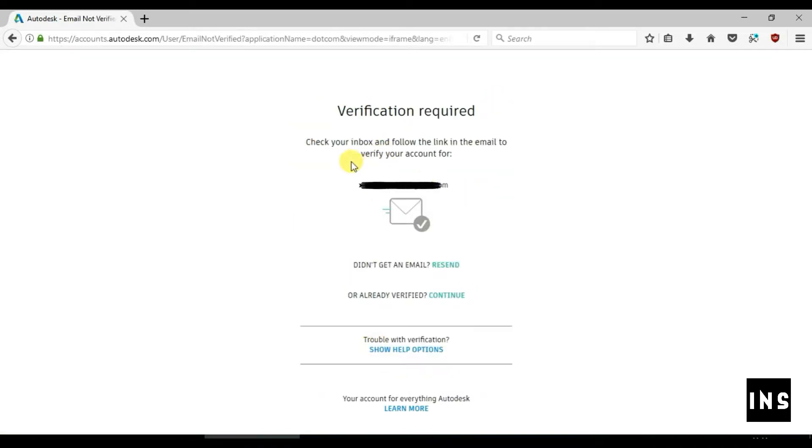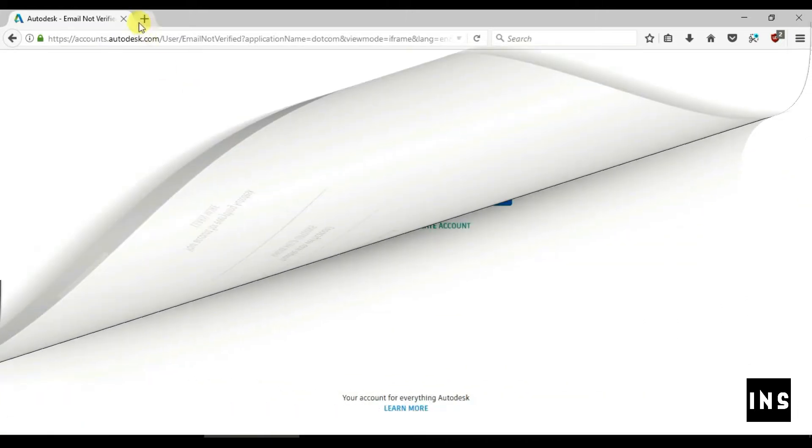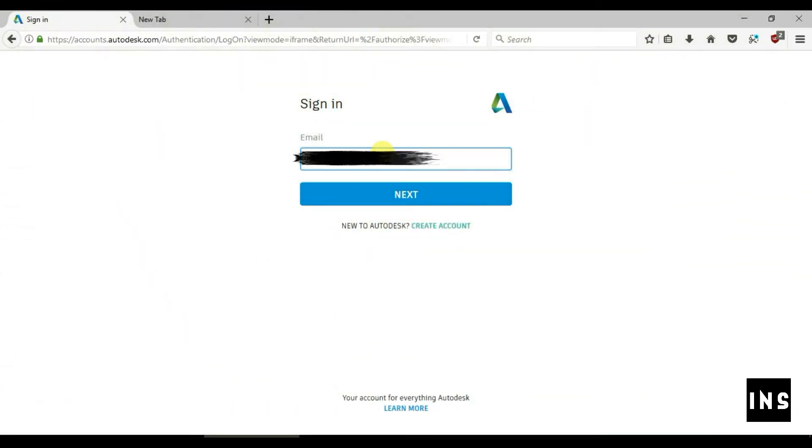You need to verify your mail ID. A verification mail is sent to our account. Verify the account and after verification go to the sign in page.